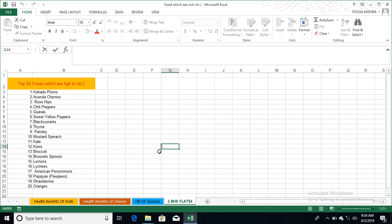Eleventh, that is kale. Twelve, kiwi - kiwi is very good. It is a very good source of vitamin C. And if you want vegetables, that is broccoli. Brussels sprouts - you can take that. Lemon. And then lichees, American persimmons, papaya, strawberries - very good for that.